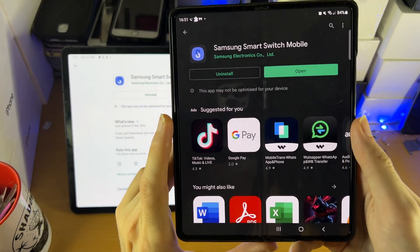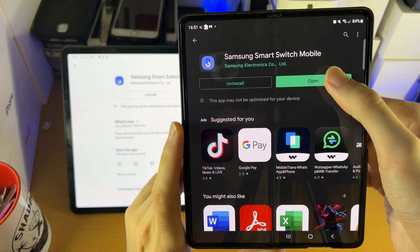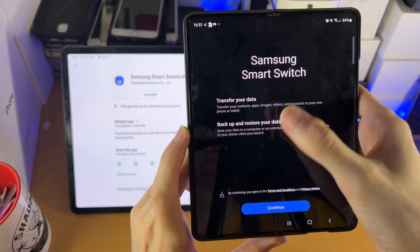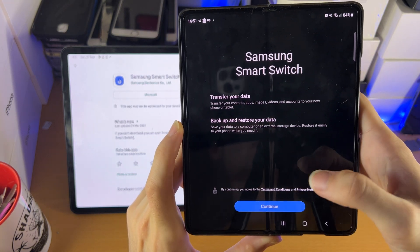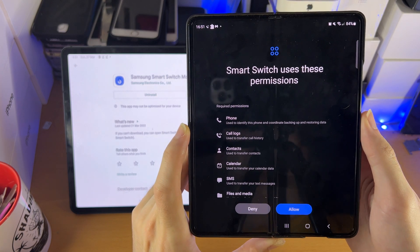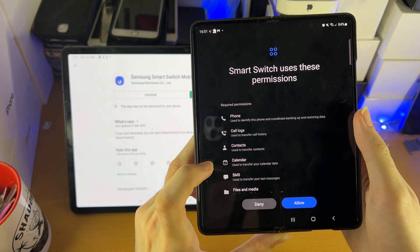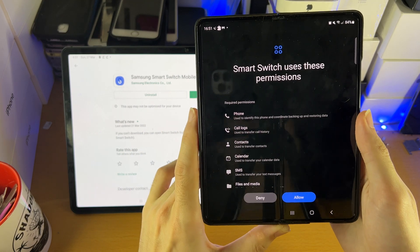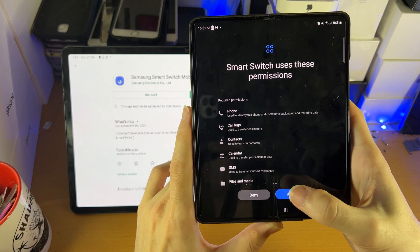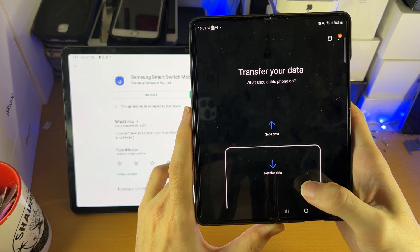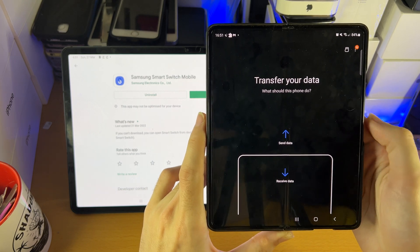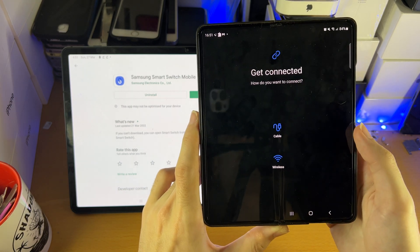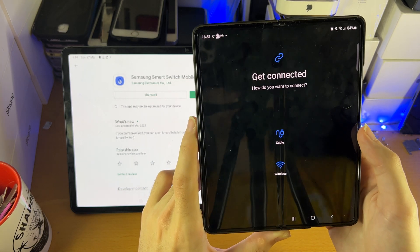Once it's installed, open the Smart Switch app on the phone. You're going to see a message — just tap on continue. Allow access to your phone, your contacts, and your messages; this is just so it can read them and then transfer them over. Tap on allow, and you're going to see 'transfer your data.' You want to send the data, so tap on send data, then get connected.